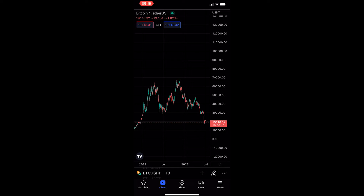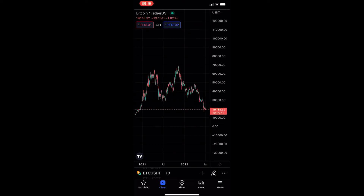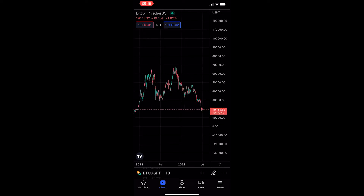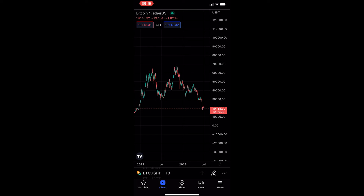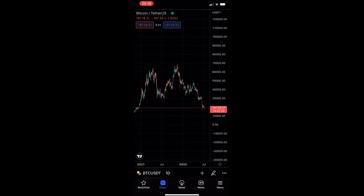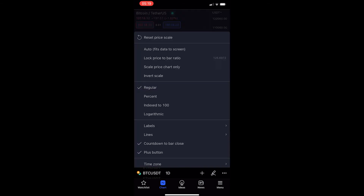To do this, you first want to load up the TradingView app, and once you have done this, just head into one of your charts. Once your chart is loaded up, all you have to do is tap on the settings icon in the bottom right corner, and then you can see that it loads up this menu.